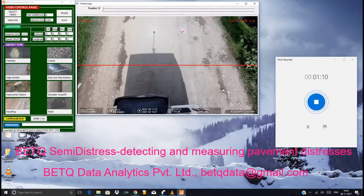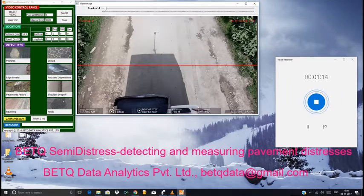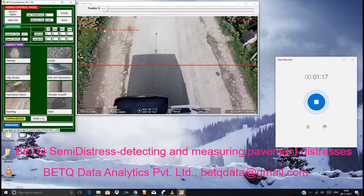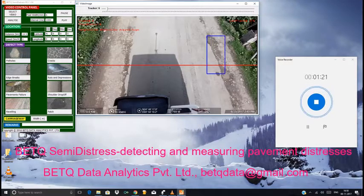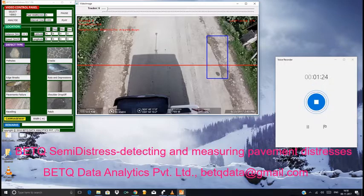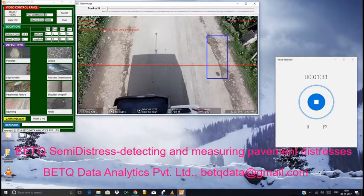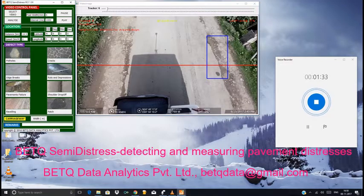Once done, the video playback starts. When a disk trace is seen on the video, you need to click the pause button — the video is stopped and we can click the measurement. Let's consider this as an edge break, so we need to hit the edge break button so that it goes in the report.